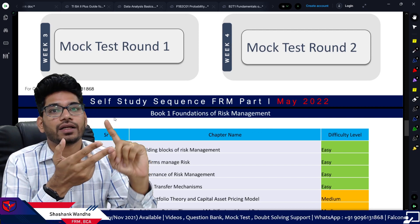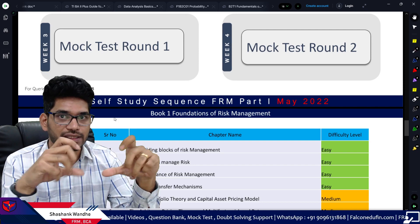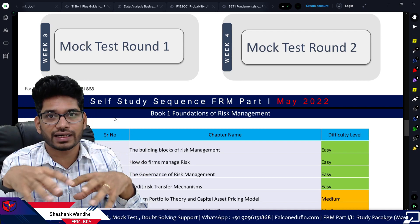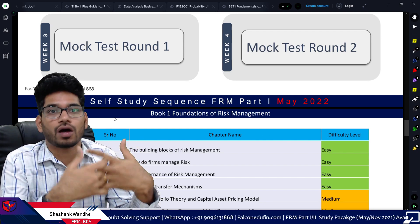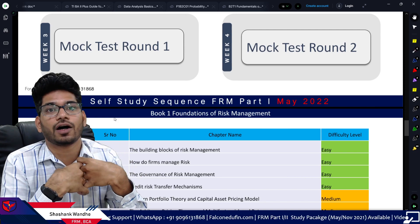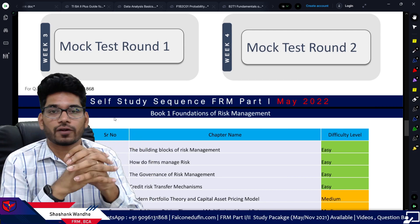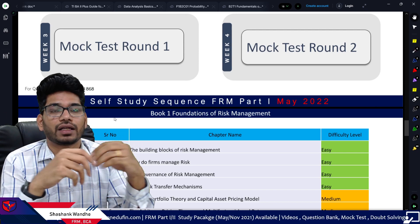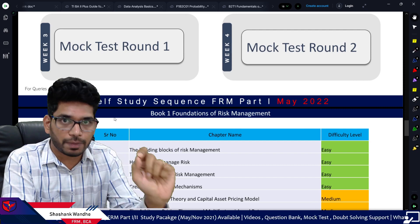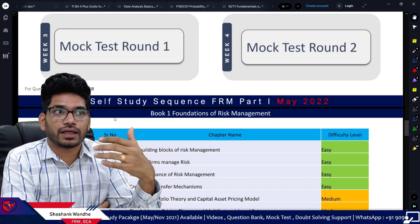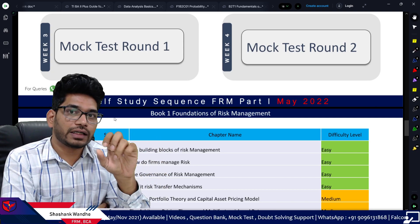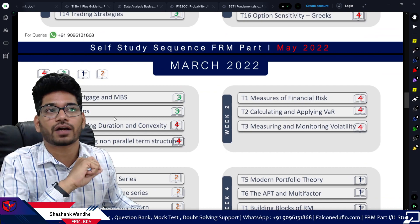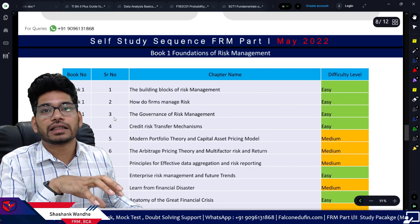For the 2022 session, we have removed two things compared to previously. First is the expected number of questions, because GARP changed the overall exam structure drastically, so I no longer have a reliable idea of how many questions will come from each topic. Second is the difficulty level — in the 2021 session, a student gave feedback that when they saw a topic labeled 'difficult,' it was very intimidating and they didn't feel like studying it. That is why the difficulty level has been removed from the self-study sequence itself.